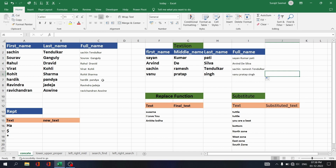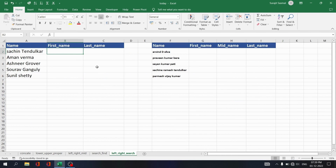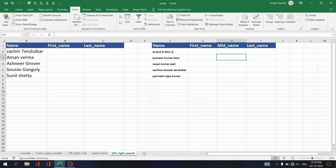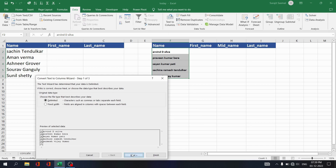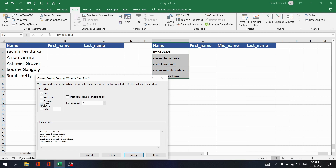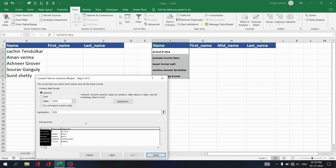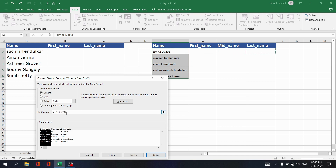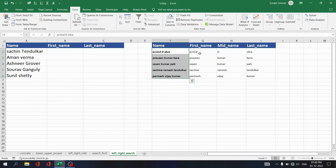If you have full names and want to retrieve first name, middle name, and last name separately, one way is Text to Columns. Select the text, go to the Data tab, click Text to Columns, click Next, choose delimiter as Space, click Next, set the destination to G2, and click Finish. In just a few clicks you retrieve first name, middle name, and last name from Text to Columns.